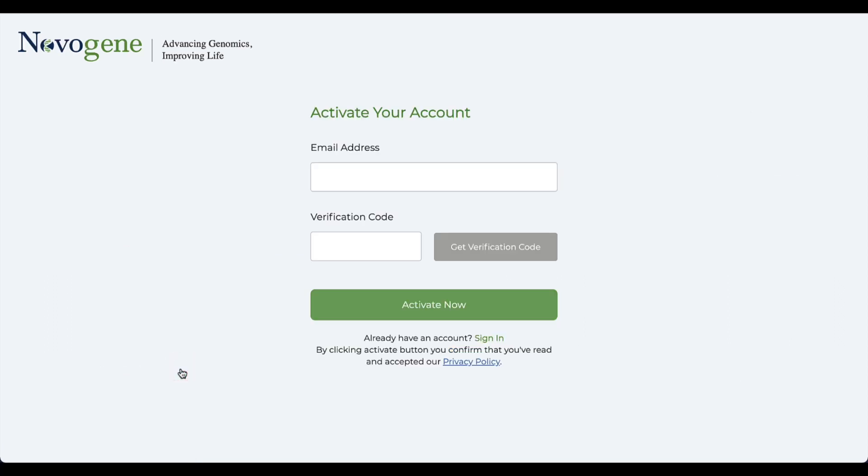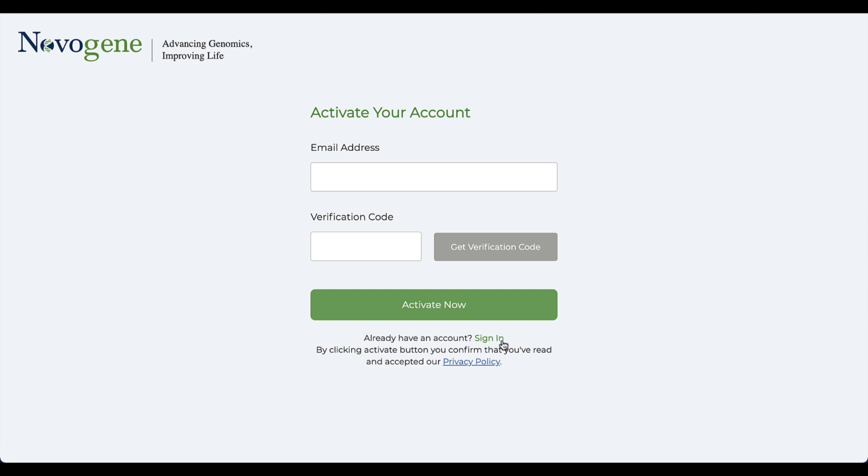On the sign-up page, enter the email address associated with your Novogene account, where you will be sent a verification code. Input the code and follow the steps. Once the account is set up, you'll be able to log in.